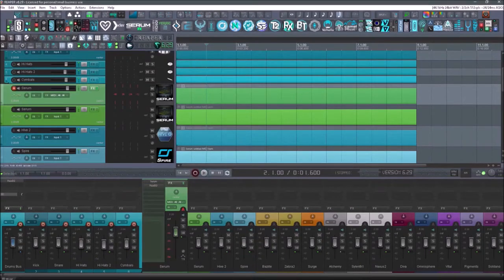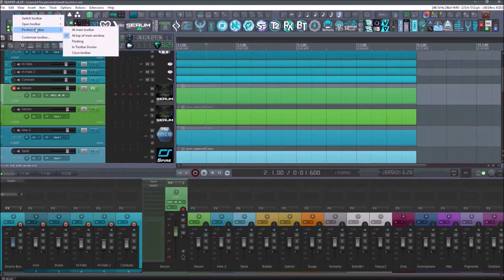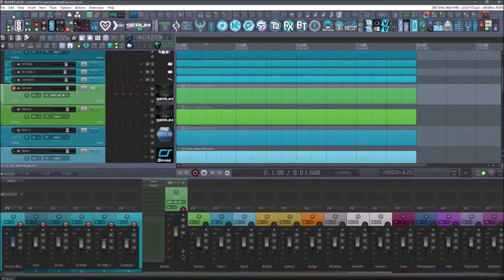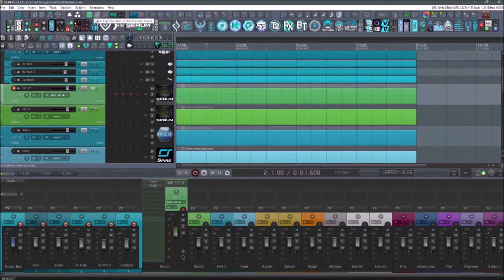You can also set the placement of it by doing the position. This one's at the top of the main window. That's where I like it. If you want to move it somewhere else, you can always do that.